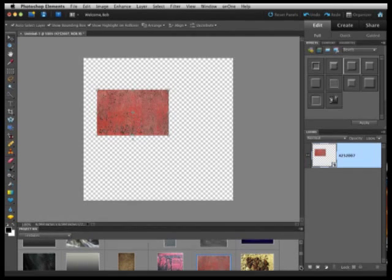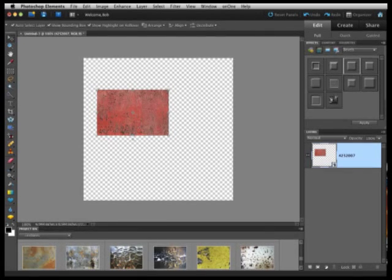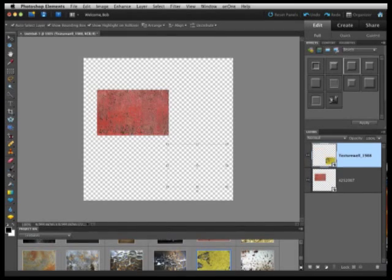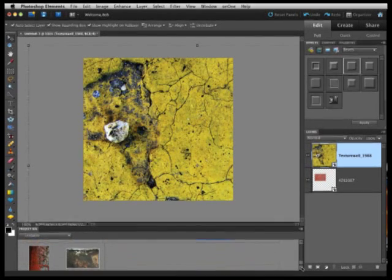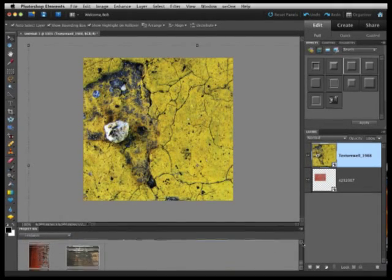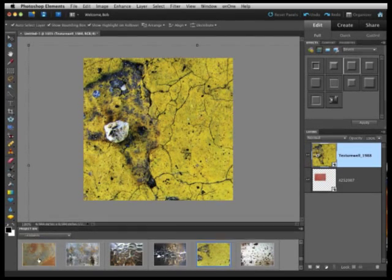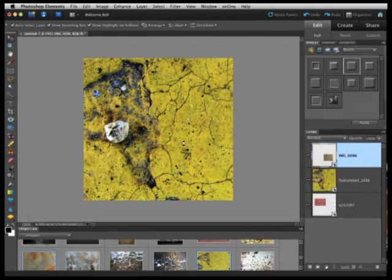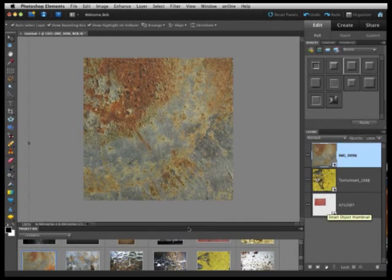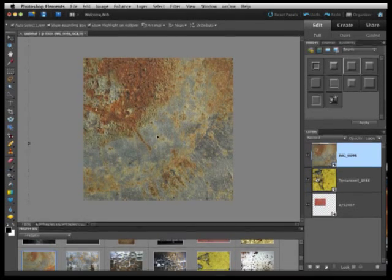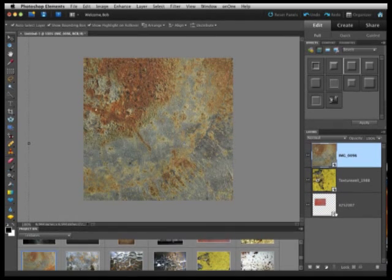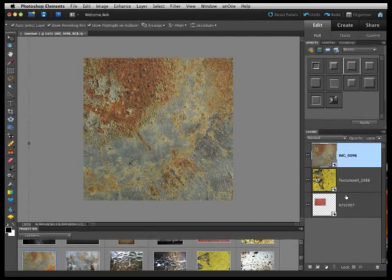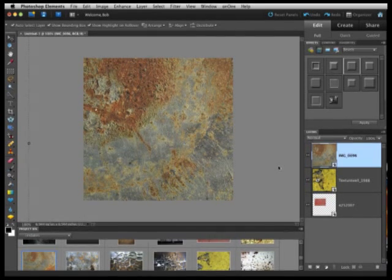We'll just drag three or four up here and then we can play around with them a little later to get some interesting looking text. Maybe this rusty one. There we go. So you can see as we drag new images up from our project bin, Photoshop Elements goes ahead and creates new textures for us.